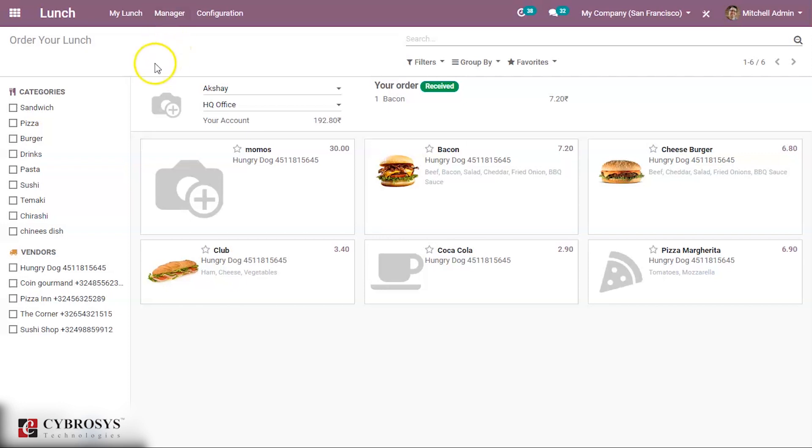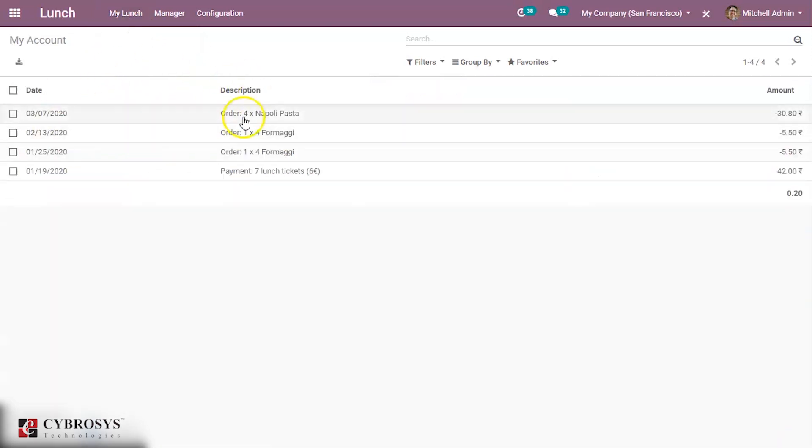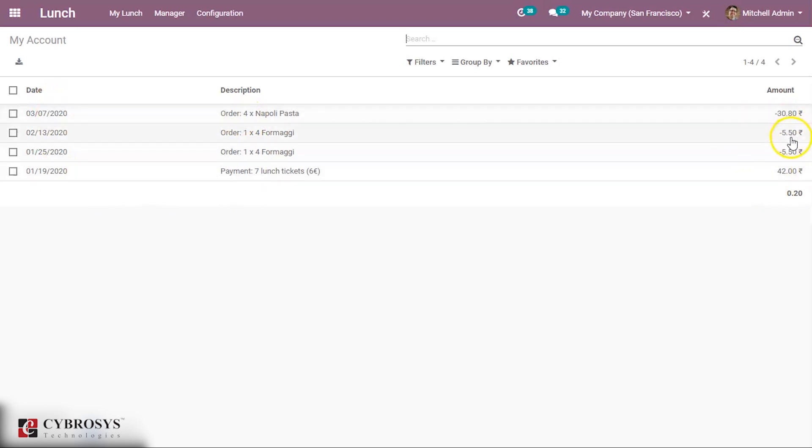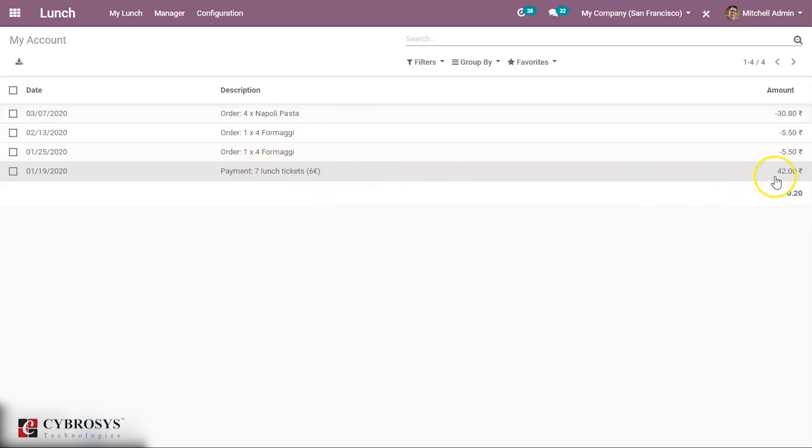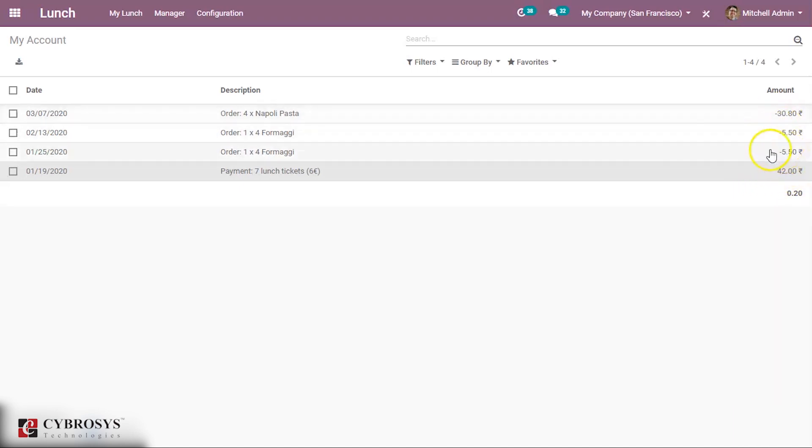Under My Lunch, My Account History, this is the account history of Mitchell Admin. You can see the account history, this much amount was reduced because he ordered something. You can see something that was payment, that was for seven lunch tickets, this was given by the manager itself, that is 42 rupees. From that, this much is reduced because he had made some orders and the total balance is 0.20.